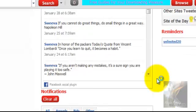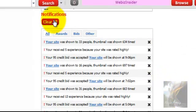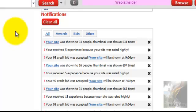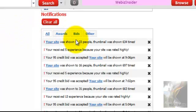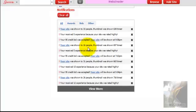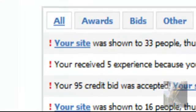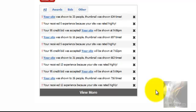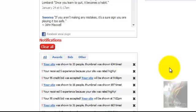We have notifications down here. This is basically a running tab of everything taking place in your Sweeva account — each time your site has shown through a bid, it's listed here. When people try to communicate with you through your profile, it's listed here. Anything that happens that needs to call your attention to it will be presented here.